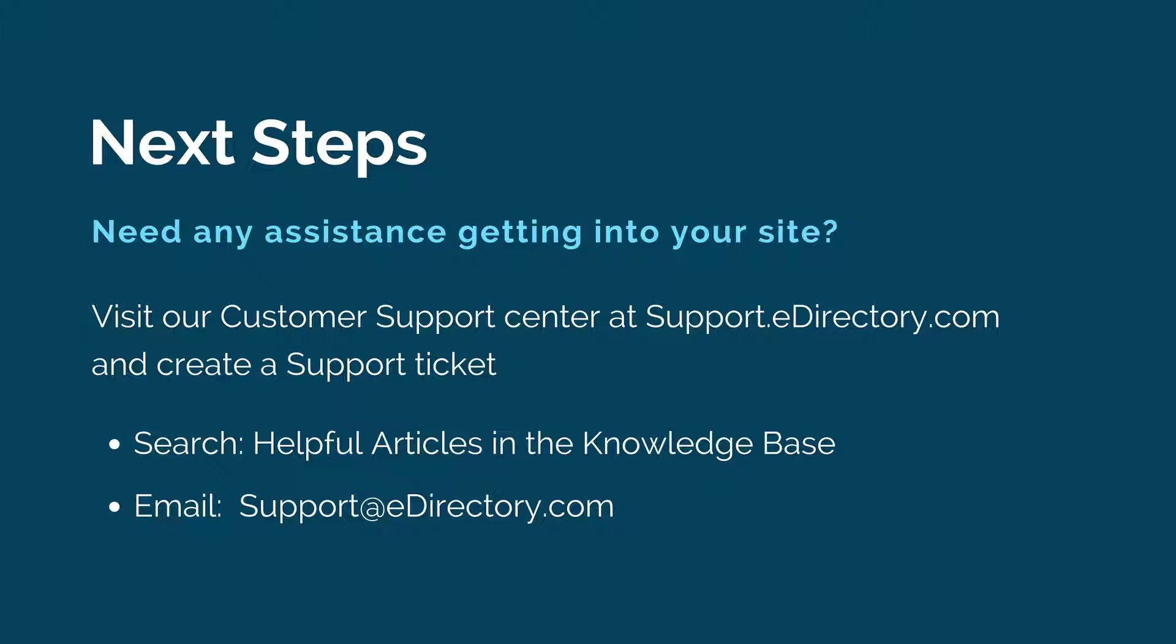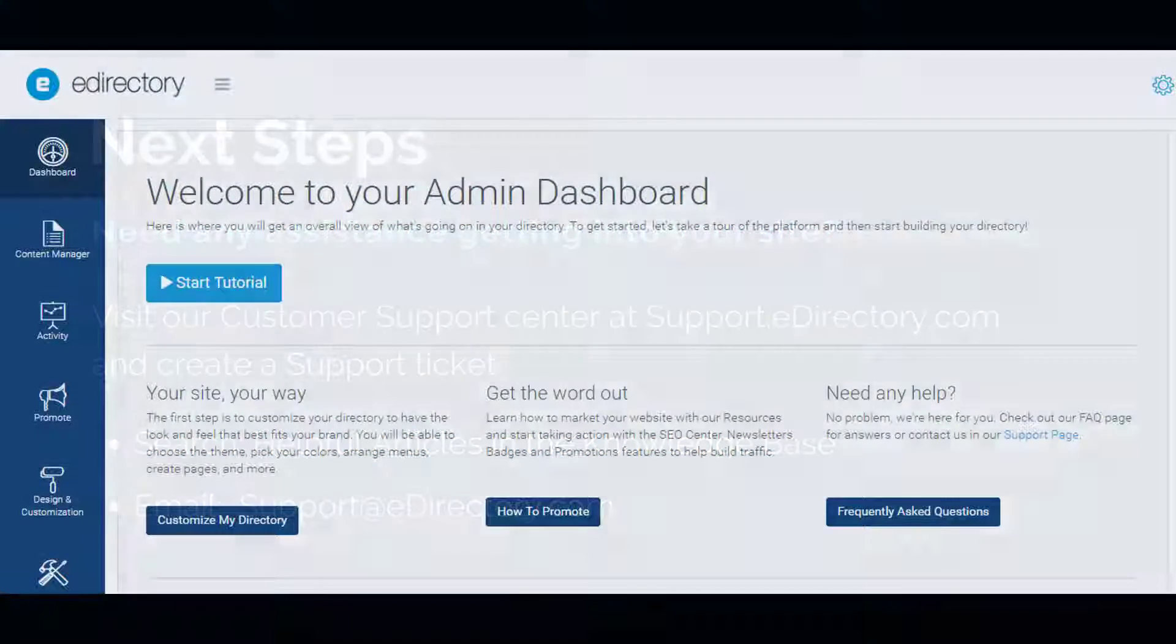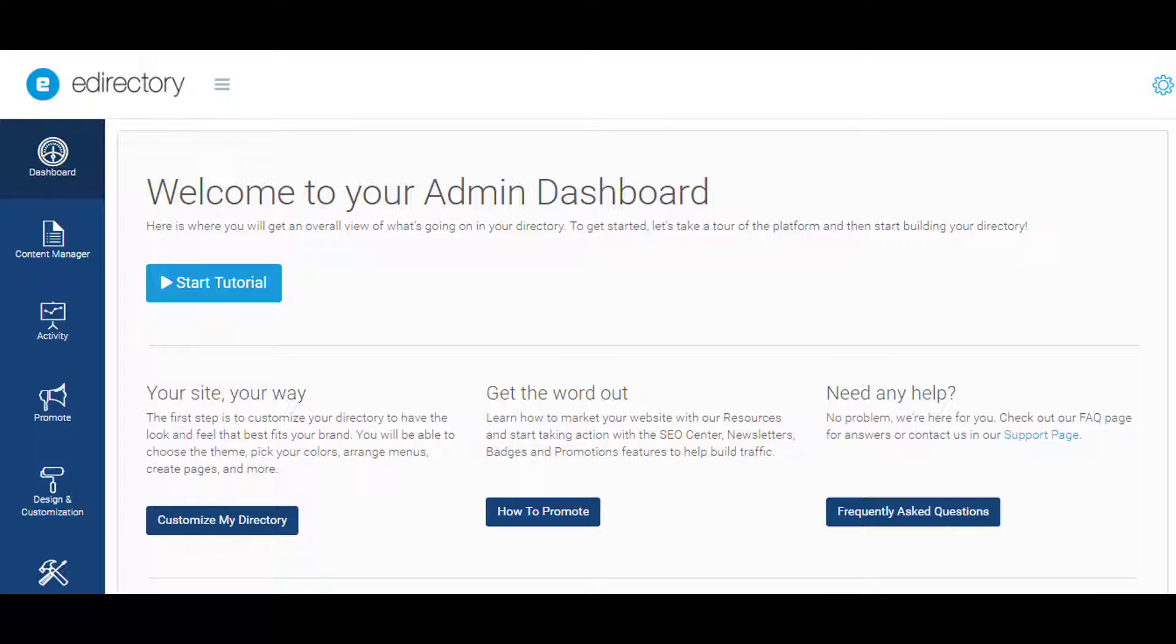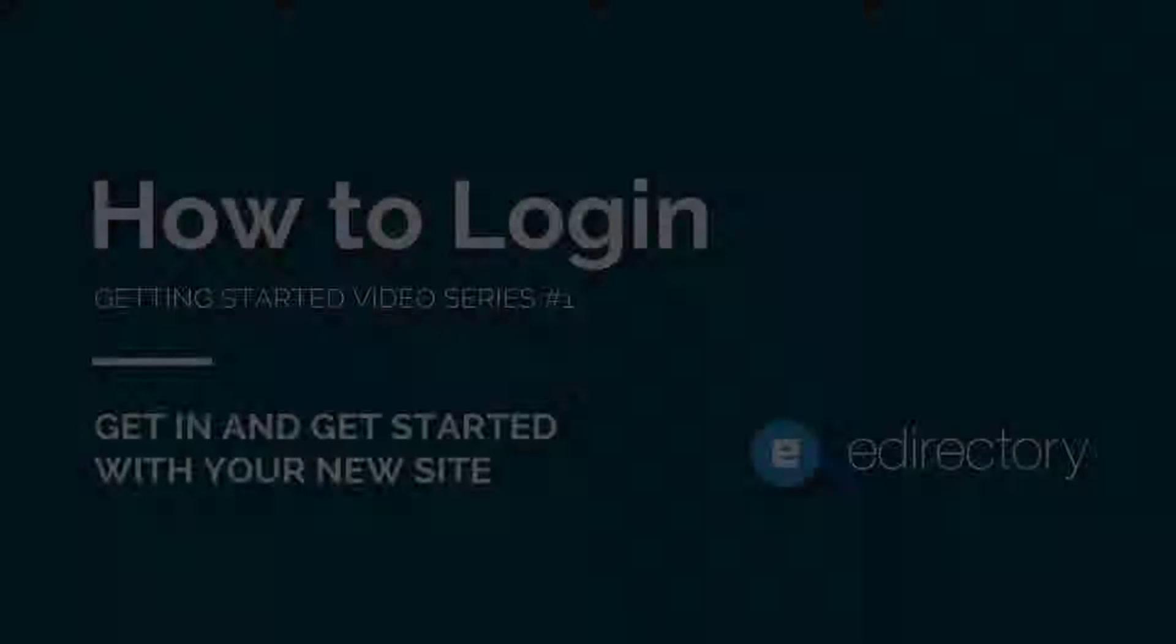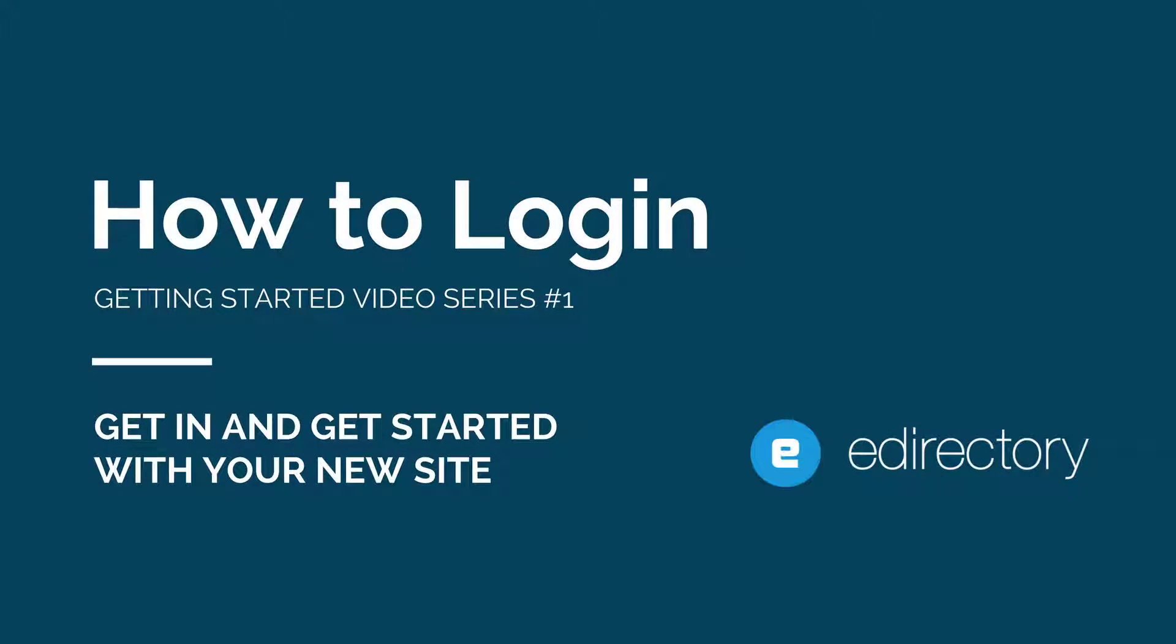Otherwise, you should have been able to log into your site manager and get started on building up your eDirectory site. Thanks again for tuning in. This was logging into your new site, and I'll see you in the next video. Thank you.